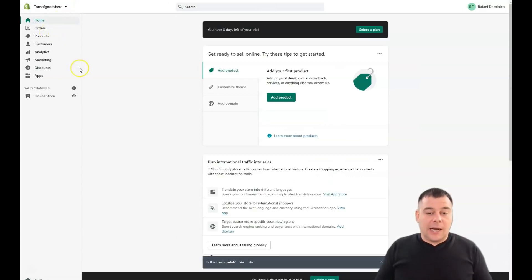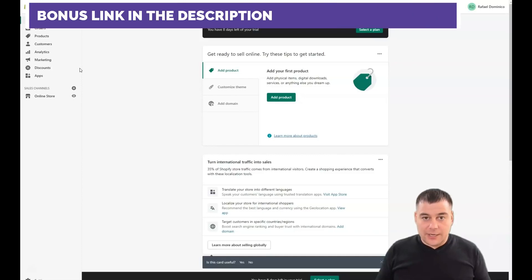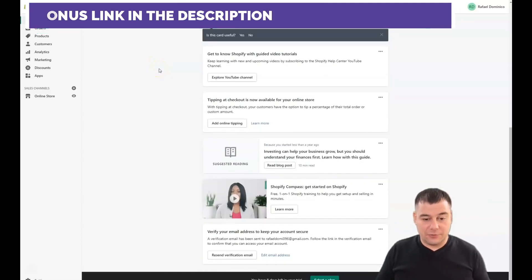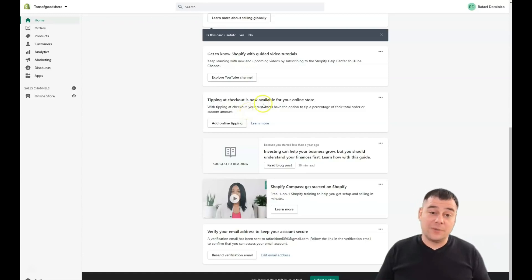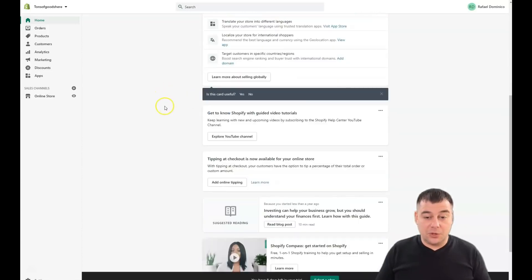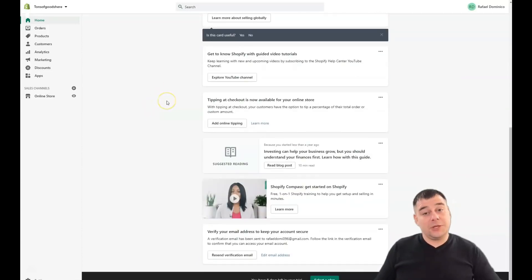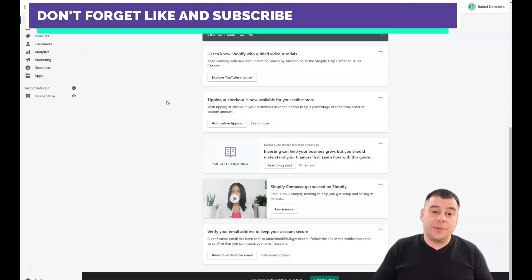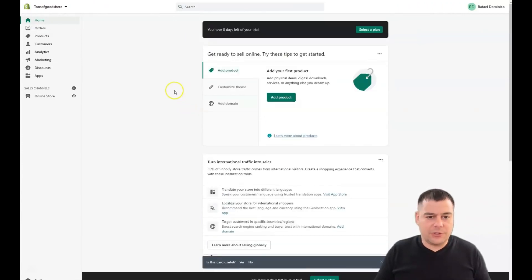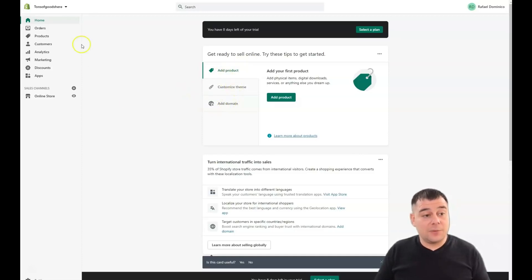This account was created just to show you the processes inside the platform. If you have no information on how to get started, you can use all the educational materials the platform provides. The platform is interested in more sellers, so they provide you with all the information you need, including marketing materials. Remember the three core steps: add a product, customize your theme, and add a domain. But first, let's explore all the pages.